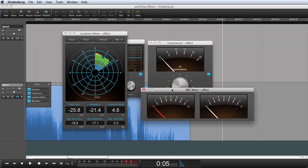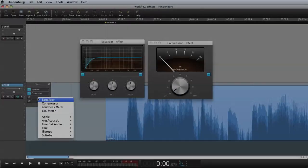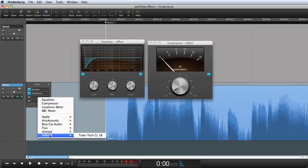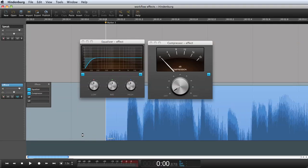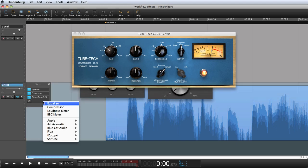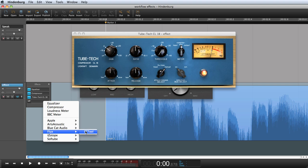These are the built-in effects. You can furthermore use any third-party VST or audio unit plug-in. An example could be this TubeTech compressor or this flux stereo tool.